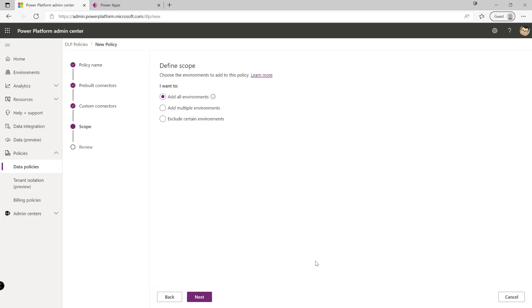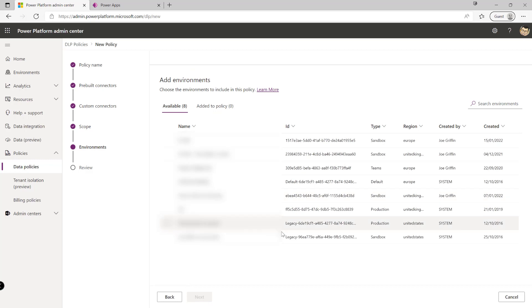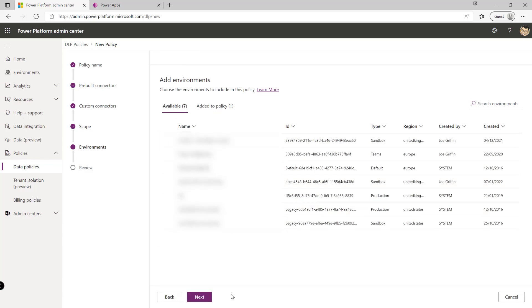Then the next tab what we can do is then define the scope of this and we can set this so that maybe it applies globally across all environments on the tenant or it could be that we want to have very specific controls over a particular environment. So in this case I can click on add multiple environments like so click on the next button, I'm just going to select my PL 600 environment down here, add this to the policy and this will be the only one that basically takes effect and runs through what we've built out here.